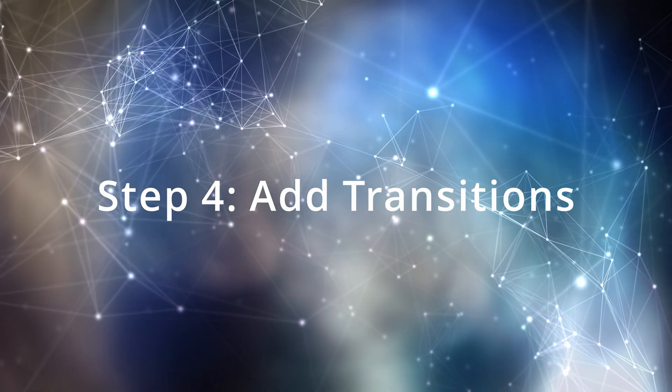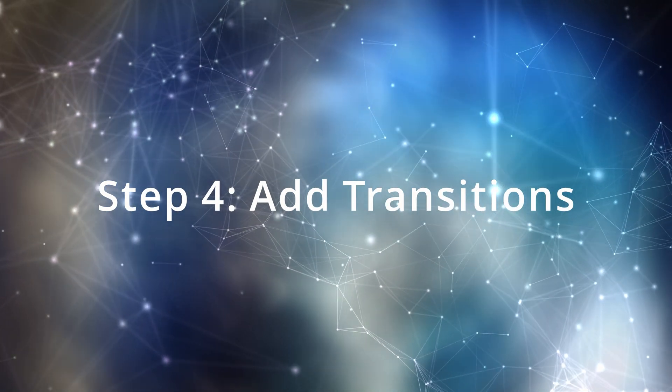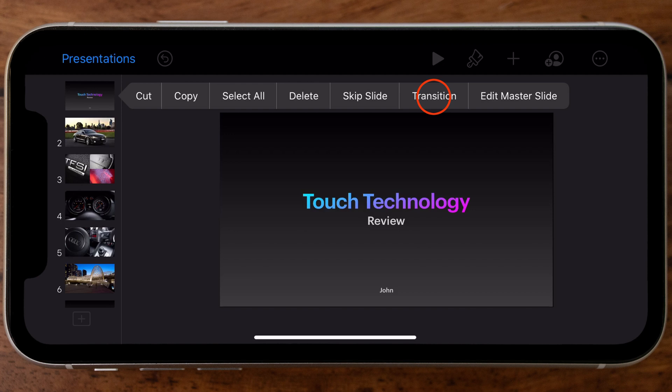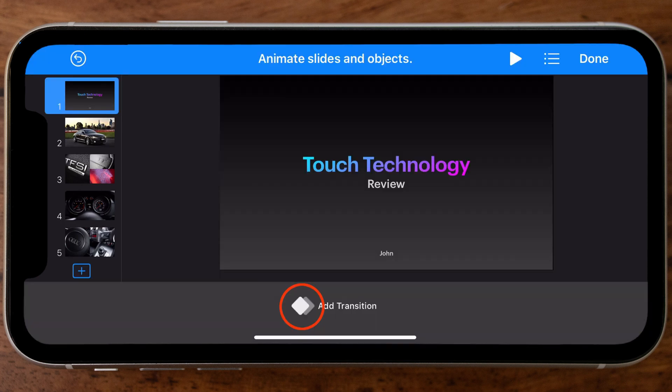Now that the basics of the slideshow are together, we need to add transitions and set up the animation so it will automatically play each slide one after the other. By default, Keynote sets it up as a manual trigger, which is useful if you're presenting in front of a group, but for this example we want an automated slideshow. So we're going to create transitions between each slide and set them to trigger automatically.